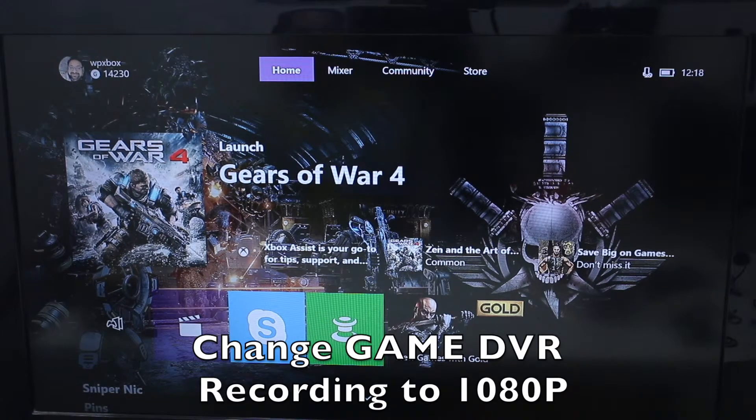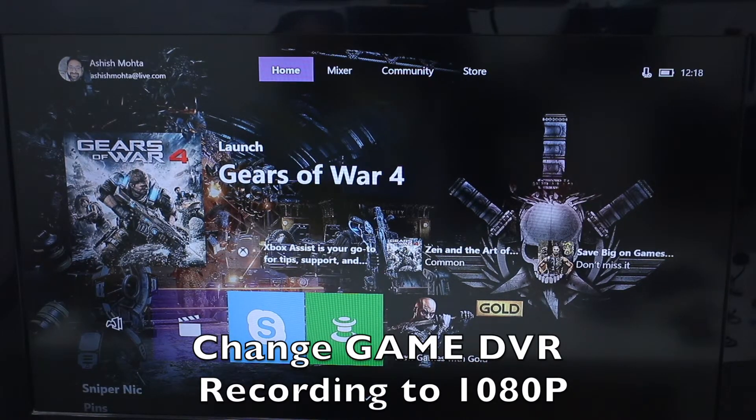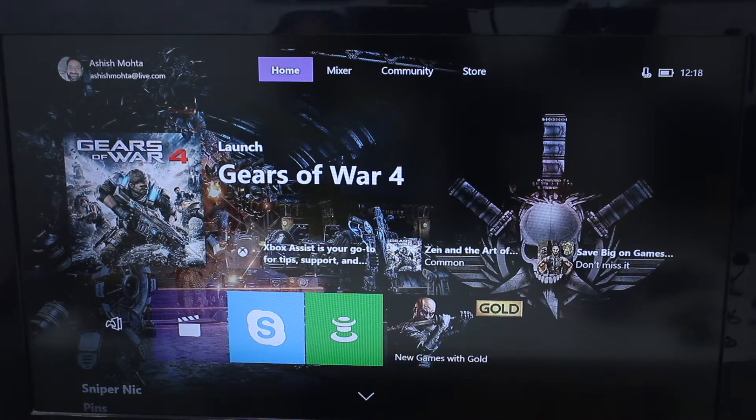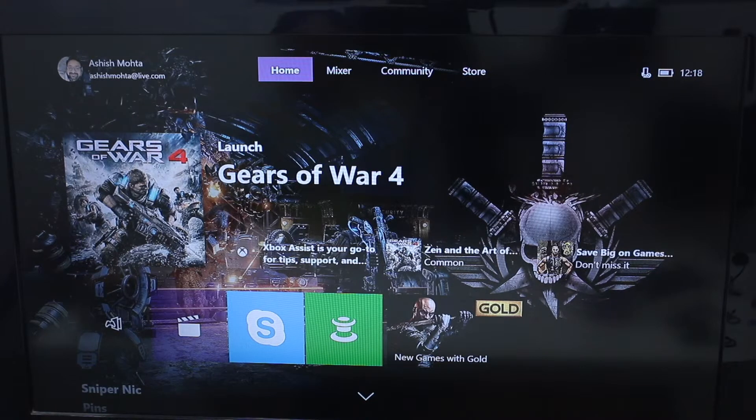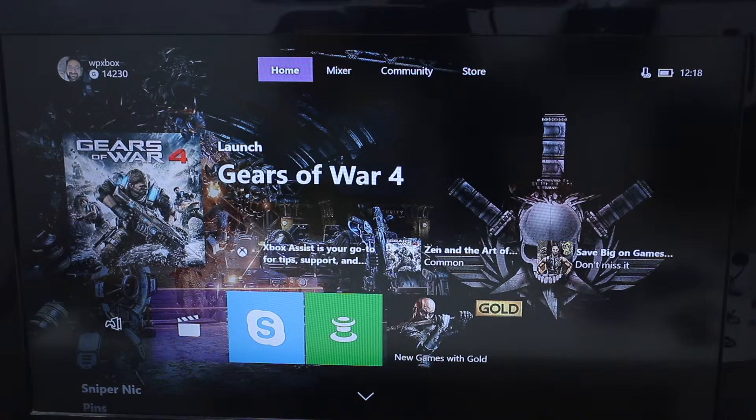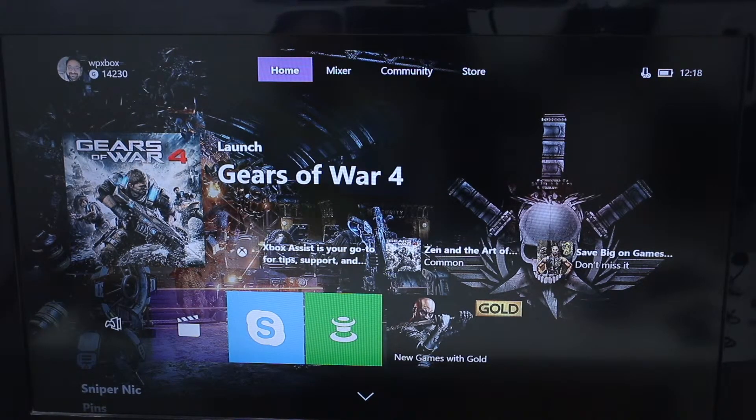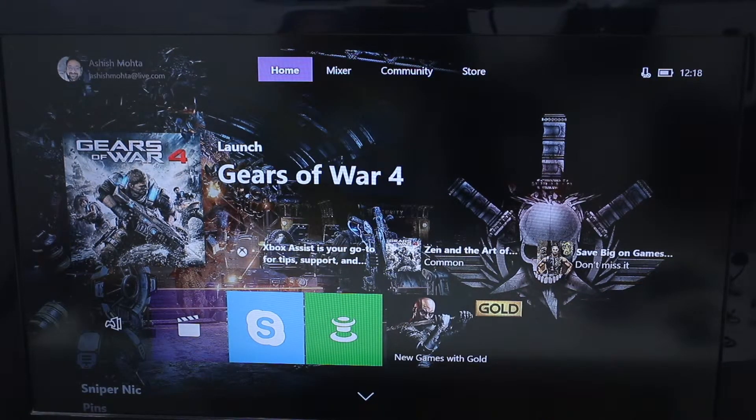Hey guys, Ashish here for WP Xbox, and in this video we're talking about how you can change your Game DVR recordings from 720p to 1080p.